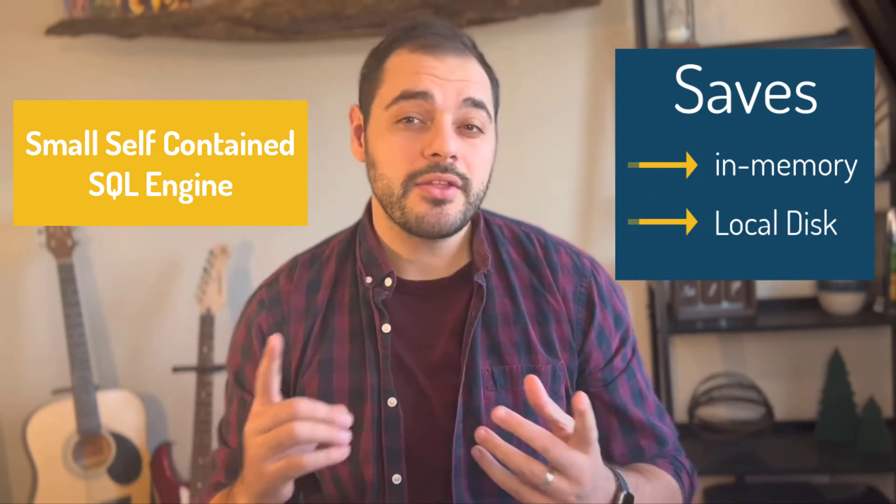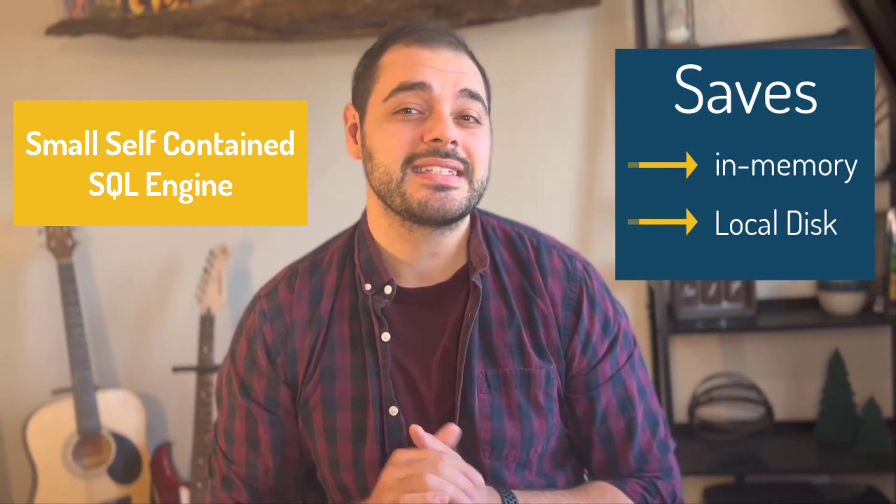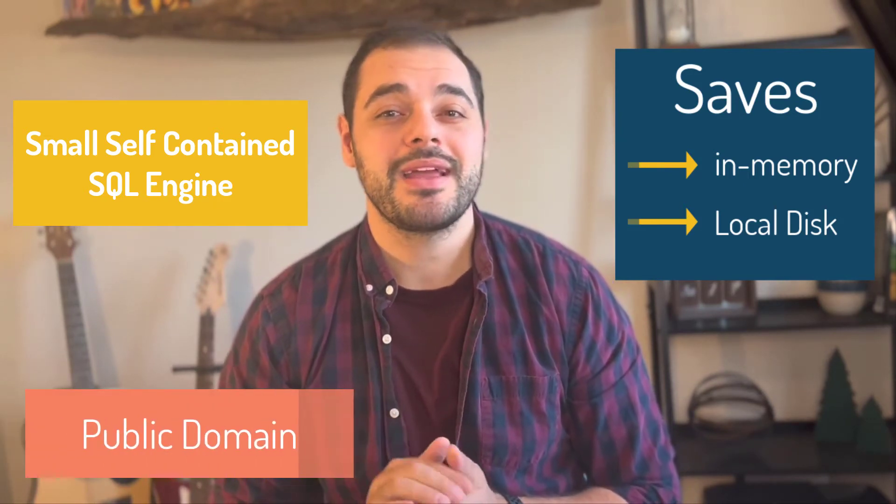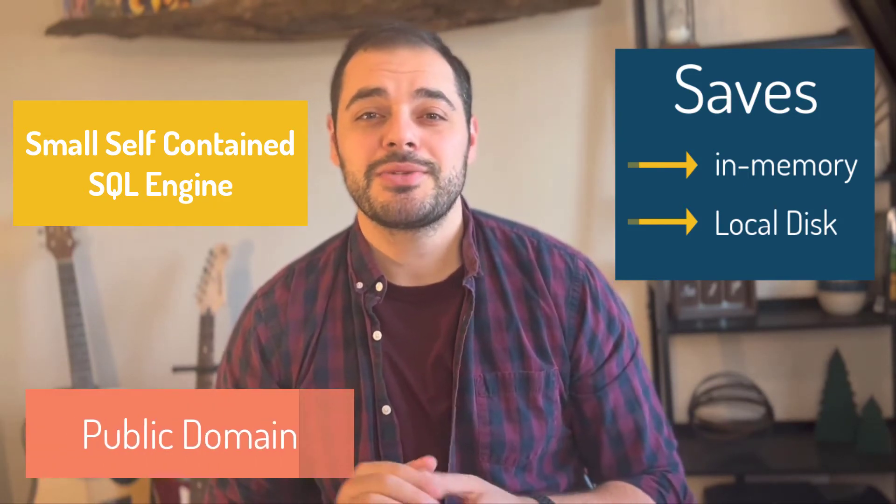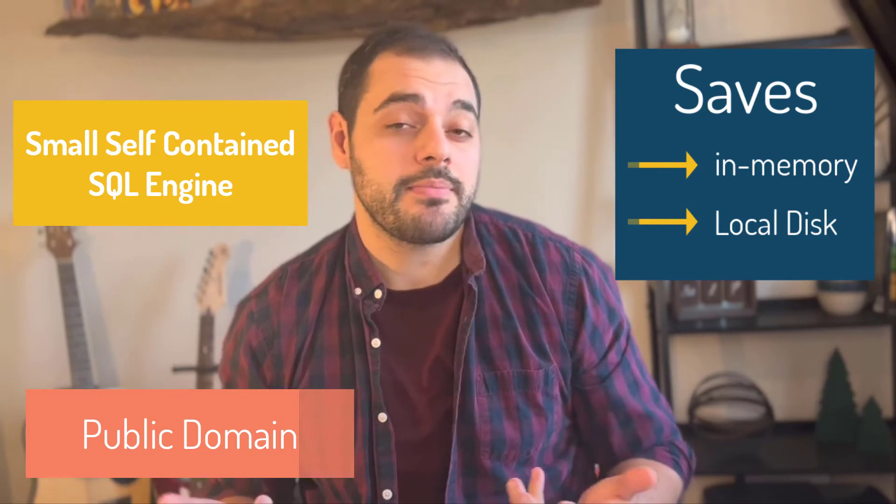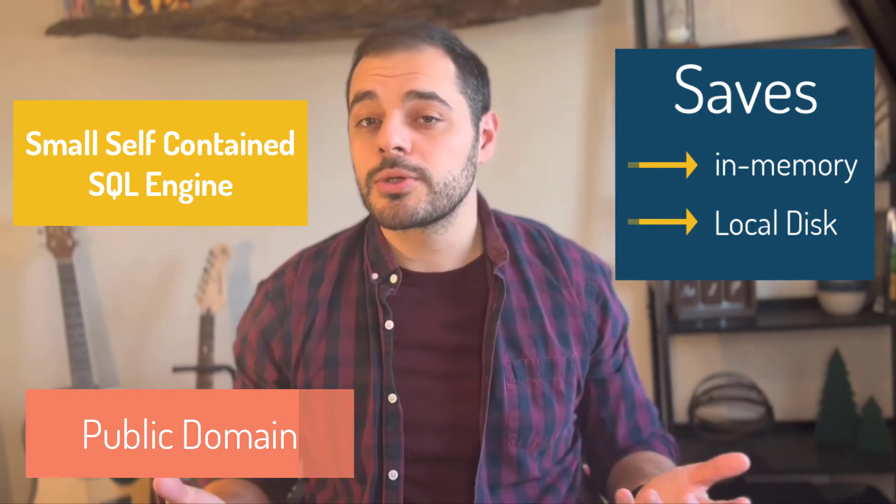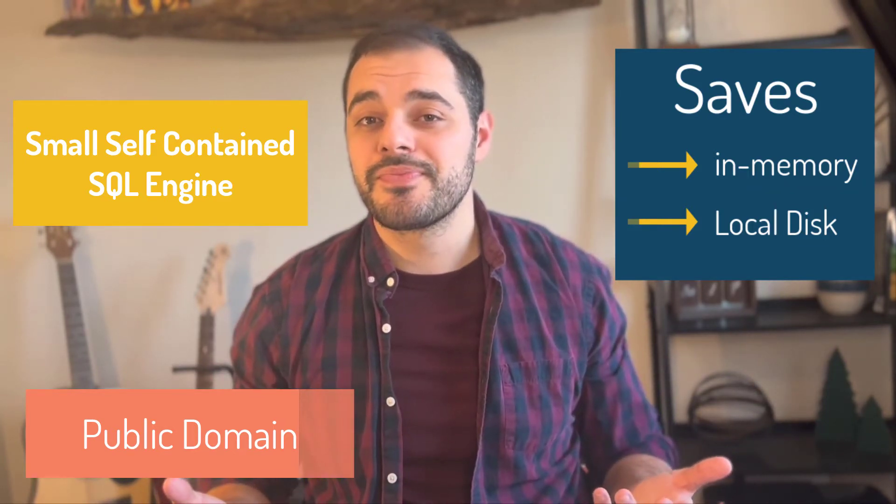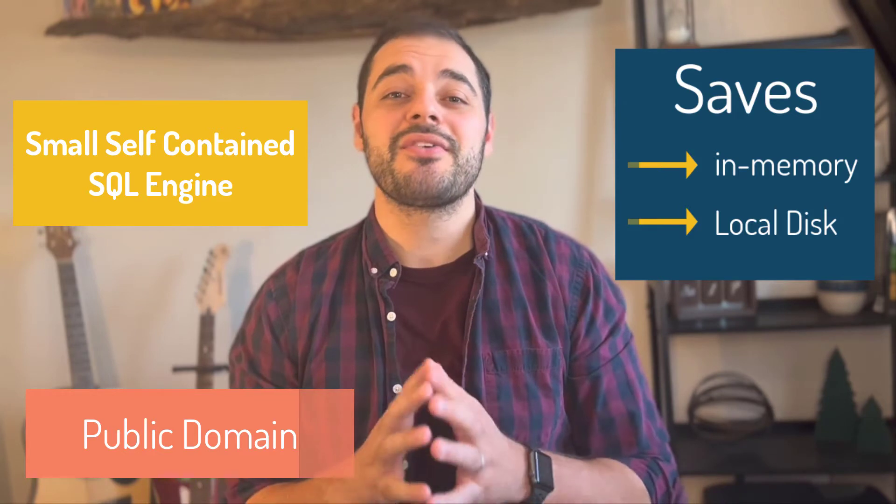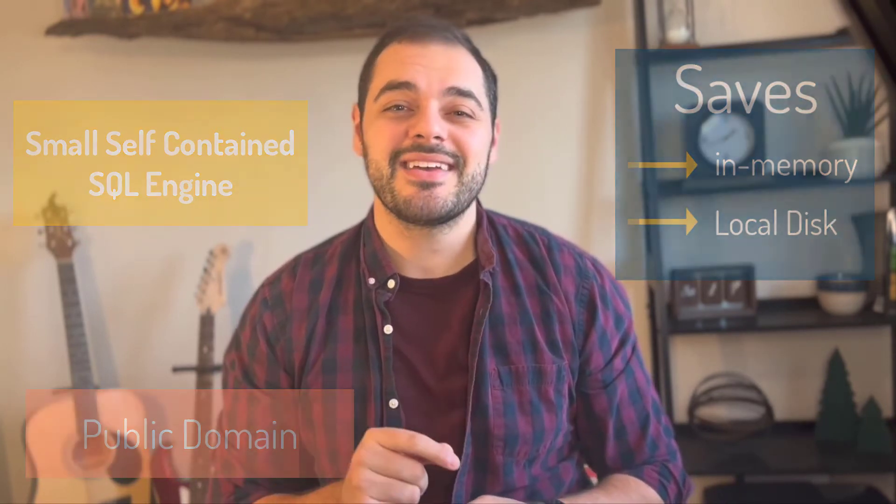Another great fact about SQLite is that it's a public domain which means it is free to use for any purpose whether that is for private use or commercial use. So without further ado let's dive in and set up our SQLite environment.